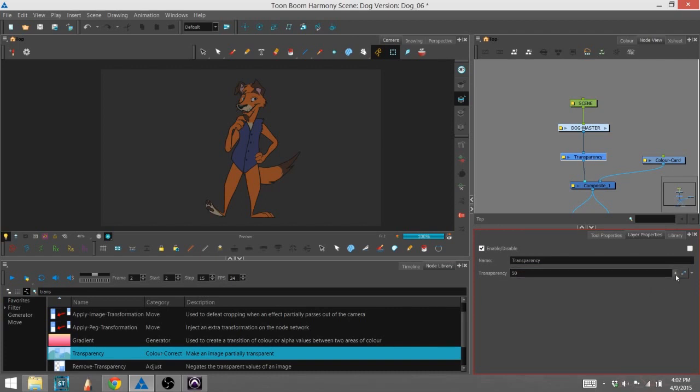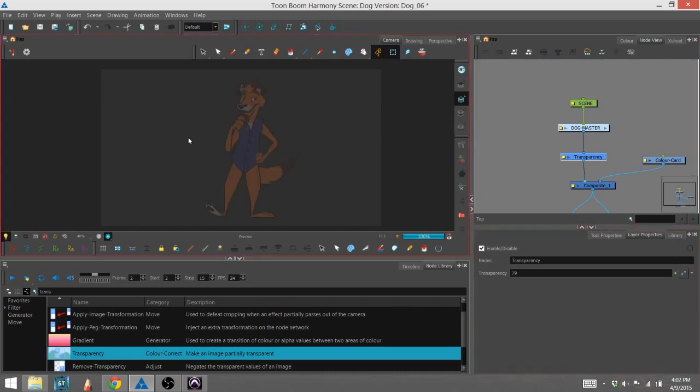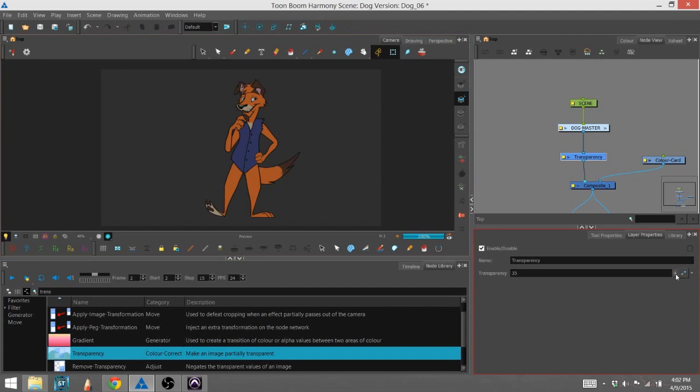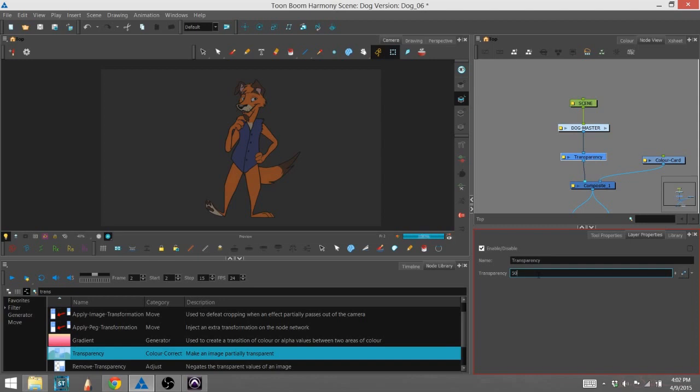The higher the number, the more see-through the character is, and likewise the lower the number, the less see-through the character is. It's the exact opposite of opacity.